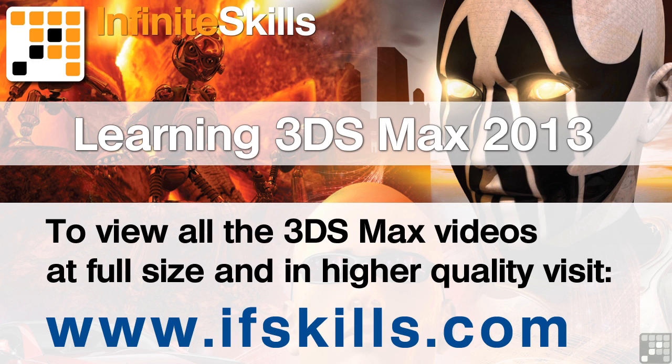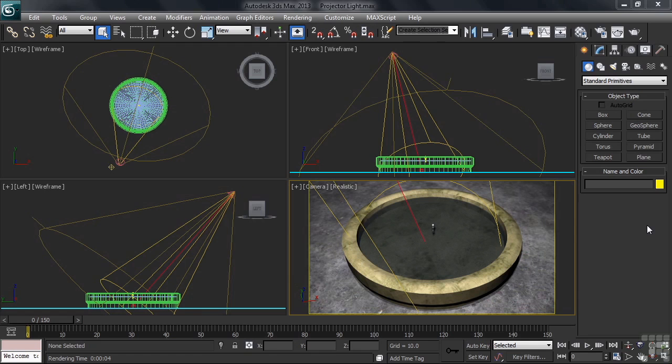This video is just a short extract from the entire course. If you wish to see all of the videos from this series at higher quality and in far larger screen size, head over to ifskills.com.